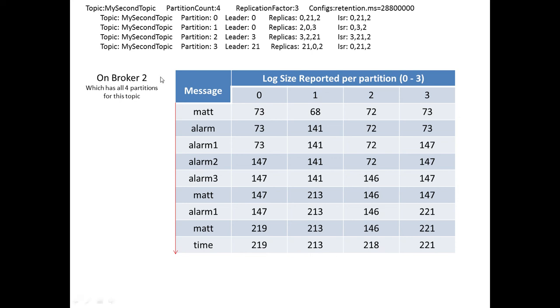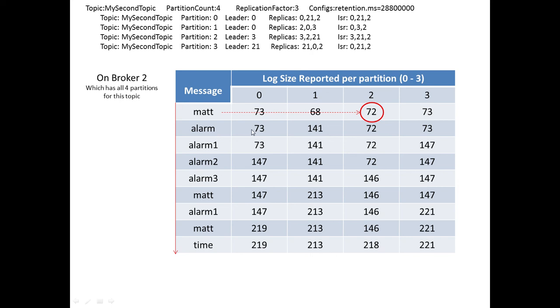So we're looking at Broker 2 again. And when a message is written, and I've just mat, four letters came out, and that was the message when I pressed Return. So what happened, what we saw was that the log on partition 2 increased in size. And then when we typed in alarm, we saw an increase in size on partition 1. And then when we typed in alarm number 1, we saw an increase in size, if you look across the partitions, on partition 3.